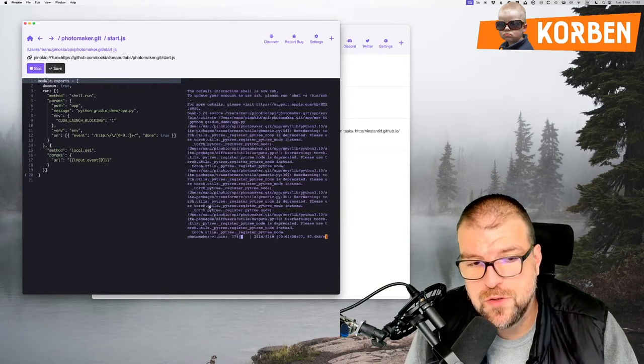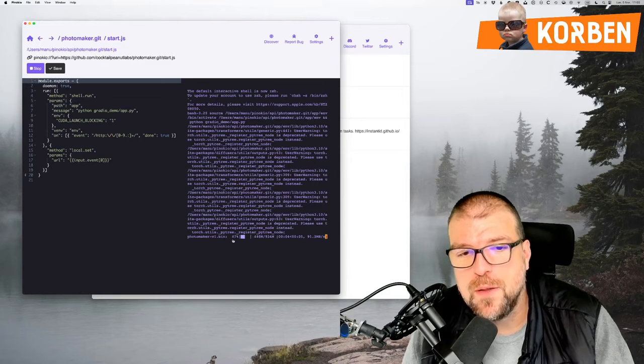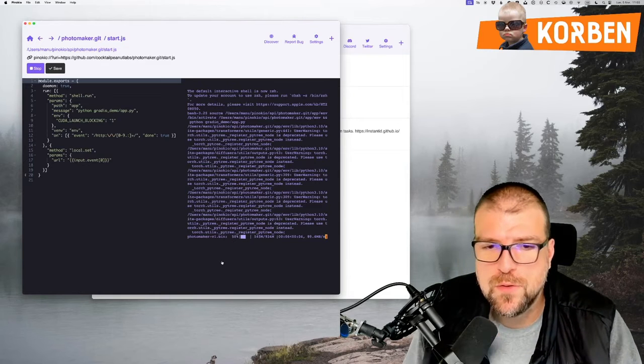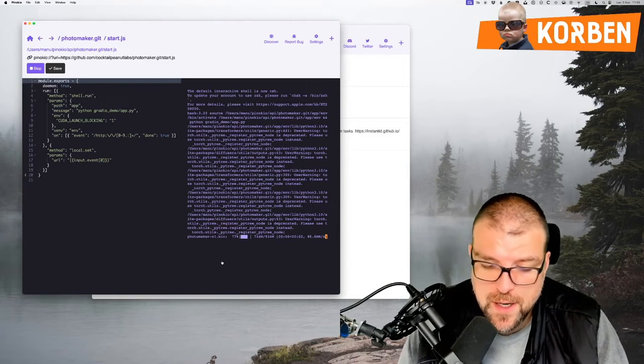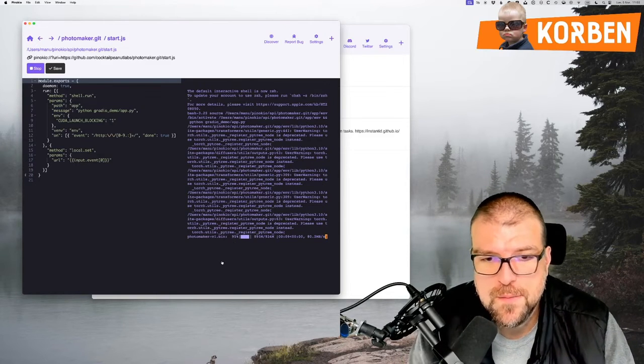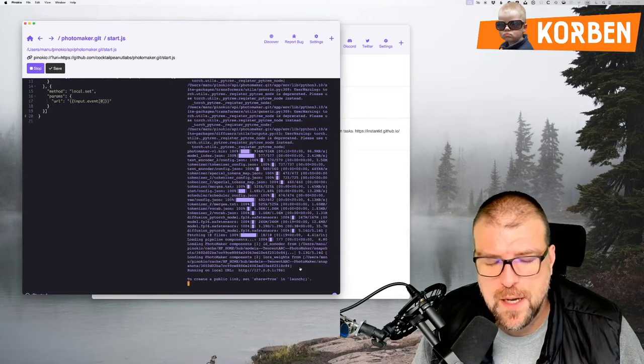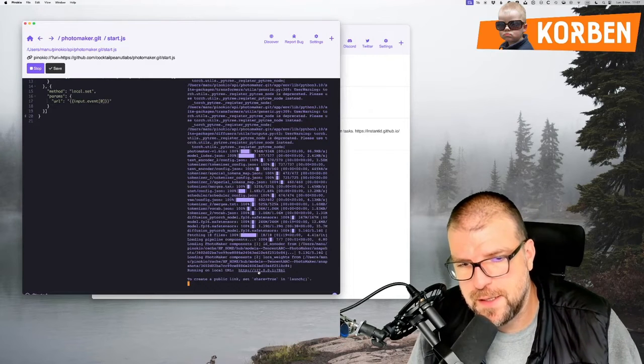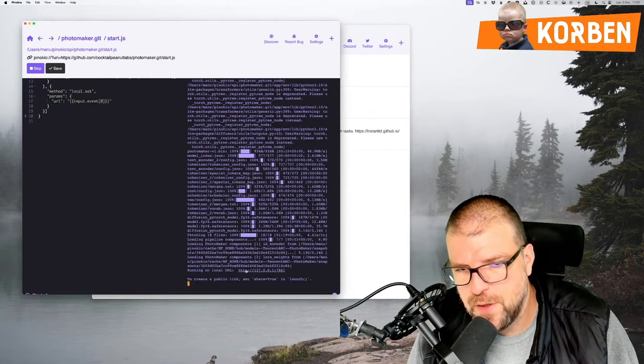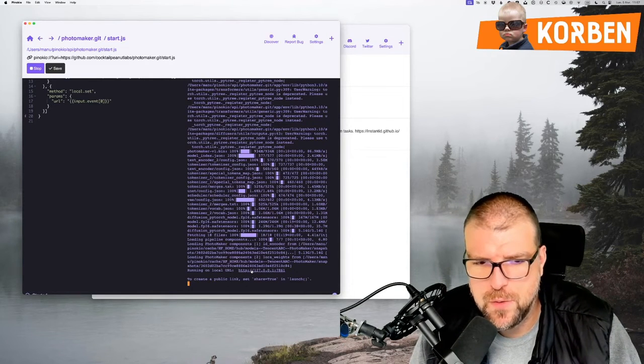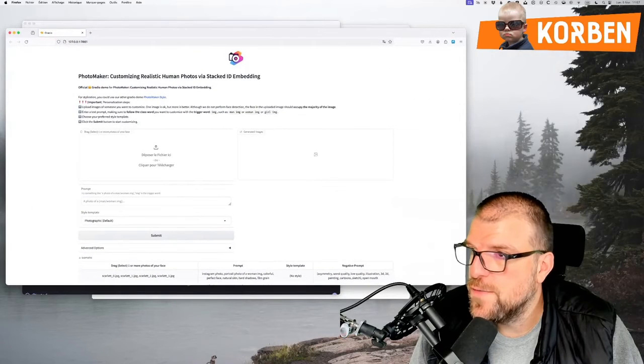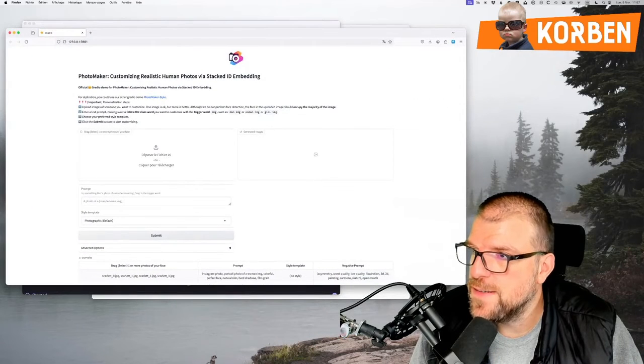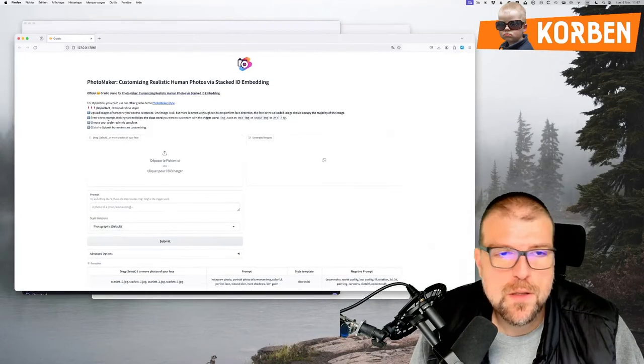For a first launch, always small models to recover. Files may be big. So if you have good internet connection, go ahead, otherwise be patient. And here we go again. You have to have a sharp eye because we can see that there is a small local URL here that has appeared. So I'm going to click on it. My browser starts. And I find myself with this interface for Photo Maker.